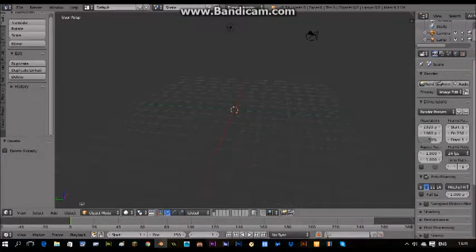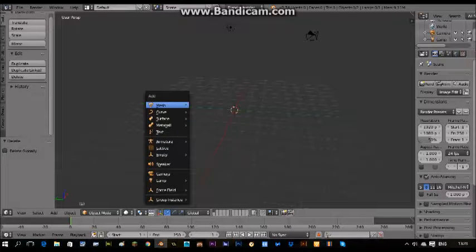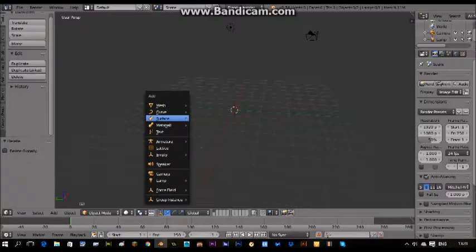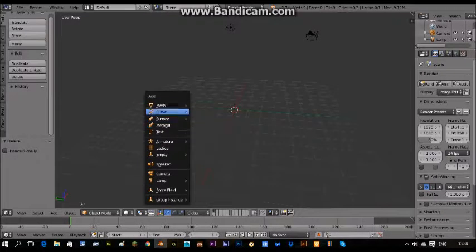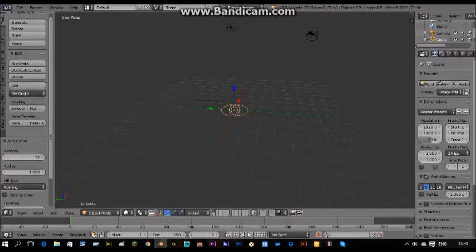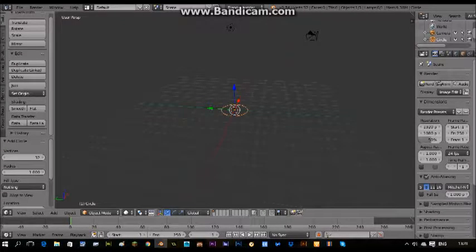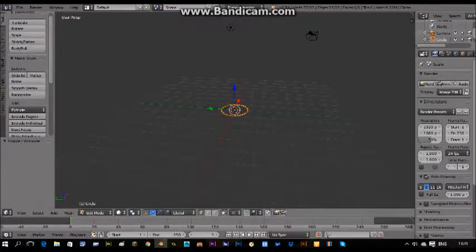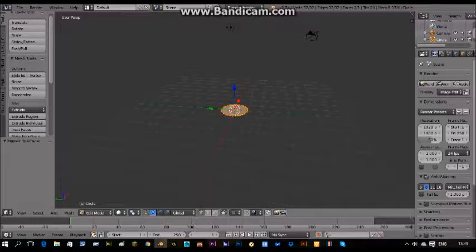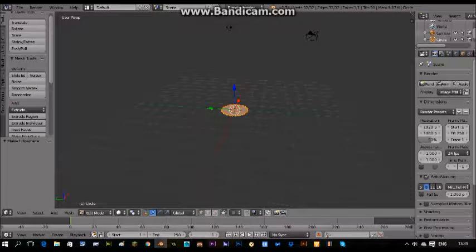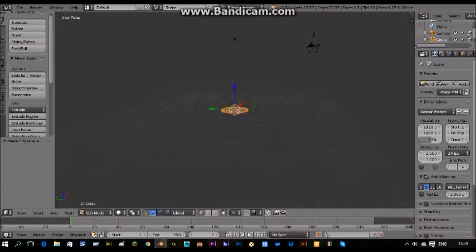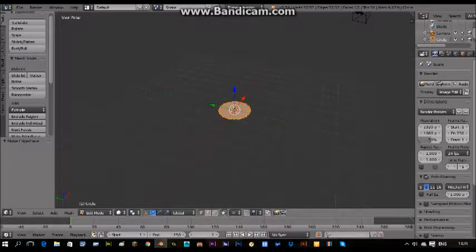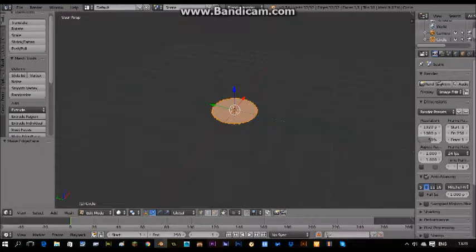Then you do Shift A and create a mesh and get a circle. To go into edit mode you press Tab, and then press F and you've got a flat base of the cup, the bottom of the cup.